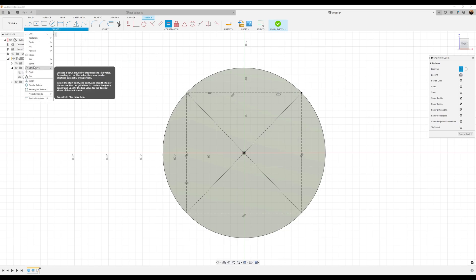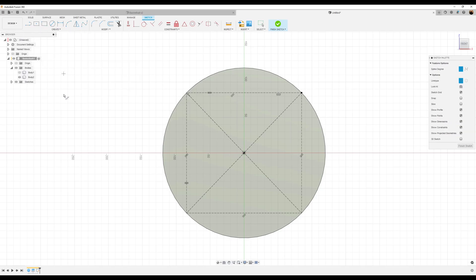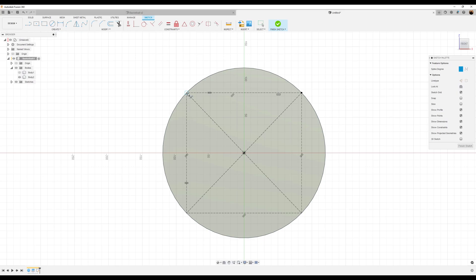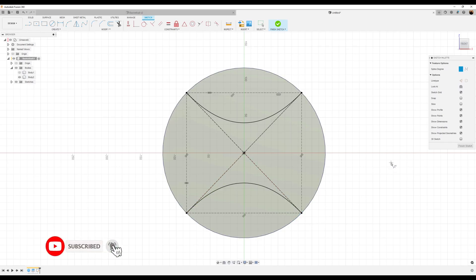Next, we want to use the control point spline tool. Select this edge, the center point, and then select that point right there, and end it — it's fully defined. Do the same thing for the bottom: select this point, this point, and that point. End it and now it's fully defined.